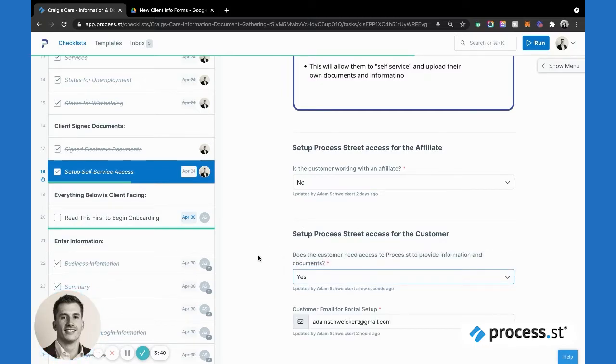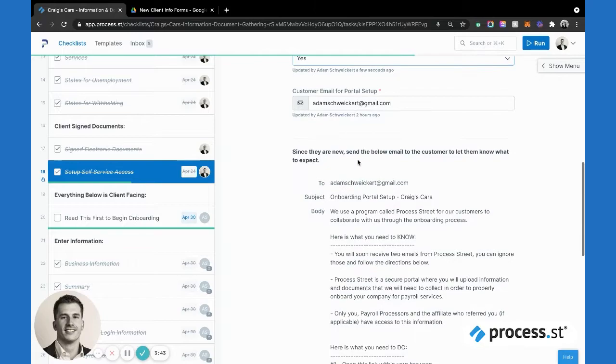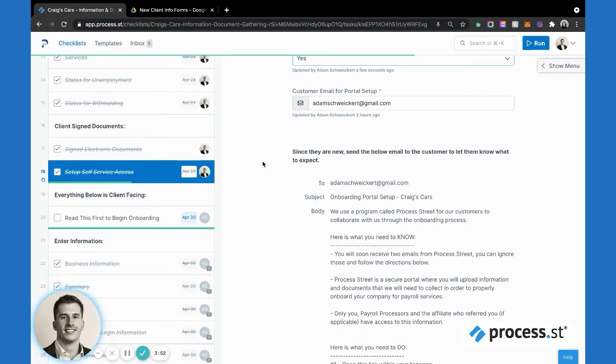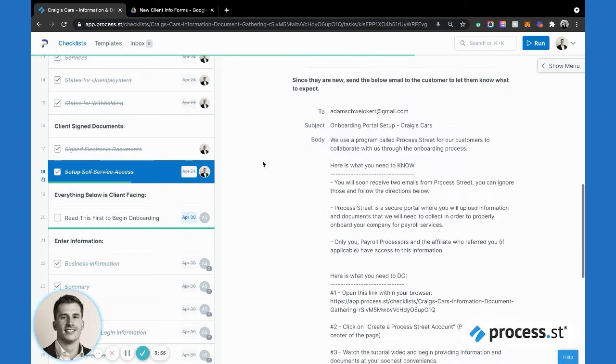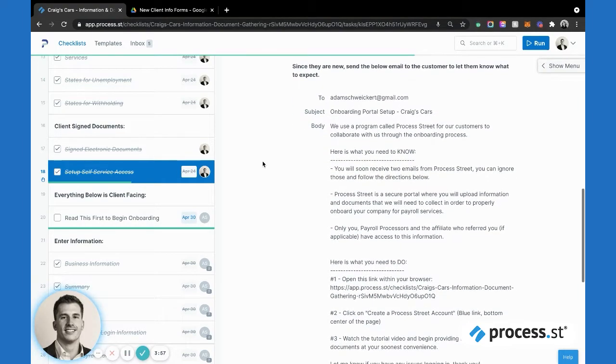For here we're going to say yes, and then this email field pops up. This is the email that is going to dynamically assign to these steps down here. Once we type in the customer's email, they're going to get an email themselves in their inbox that says 'Hey, you've been assigned these tasks.'